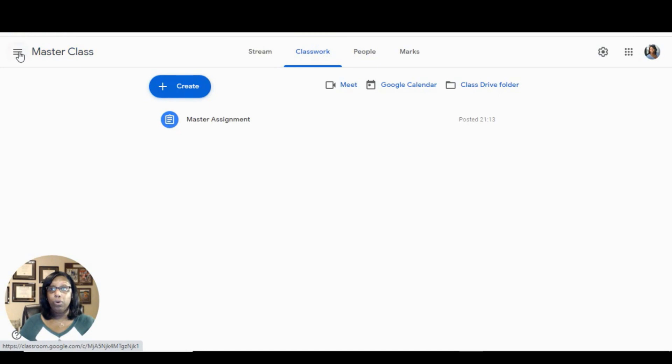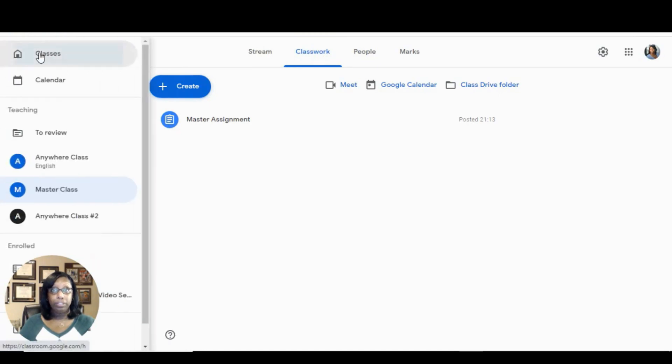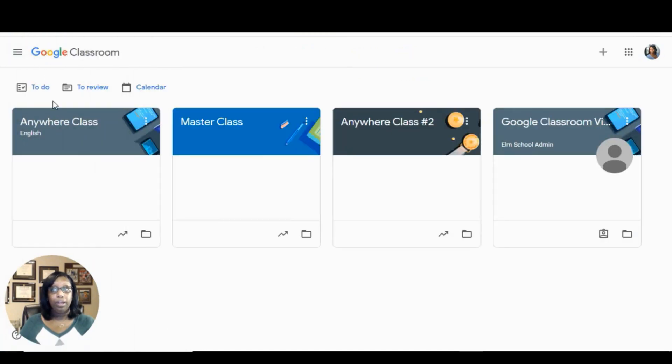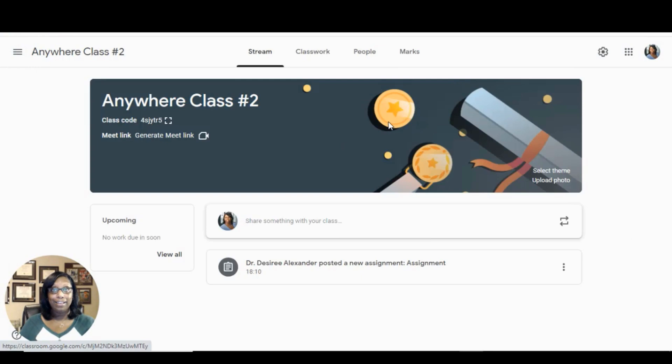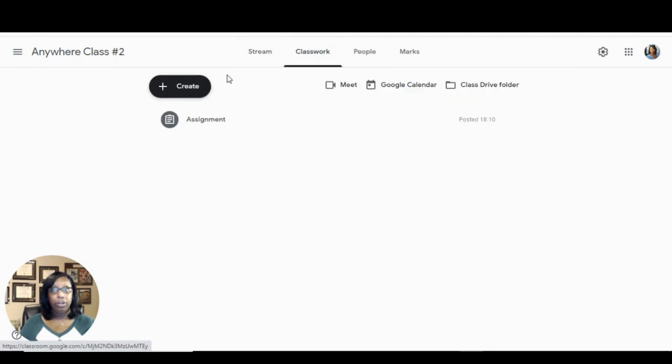we're going to go into our dashboard and go into that class. Click on classwork,